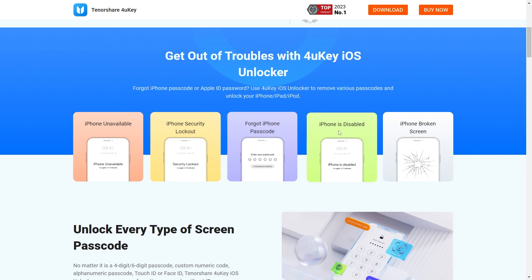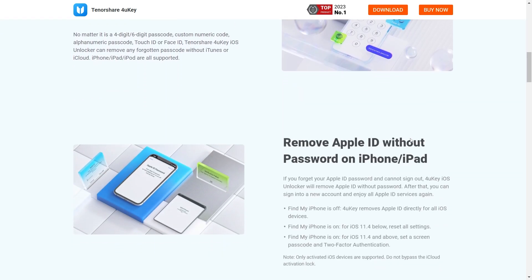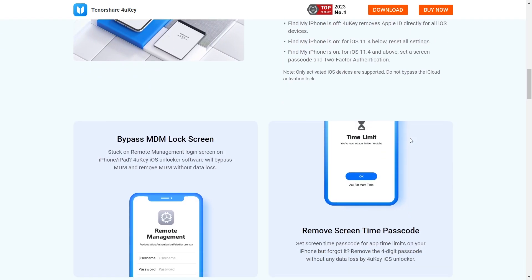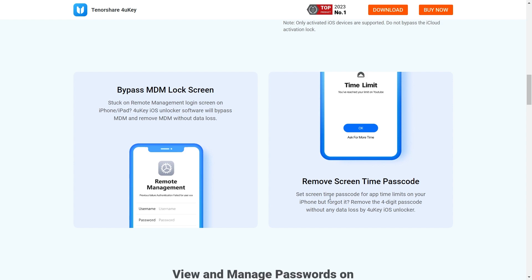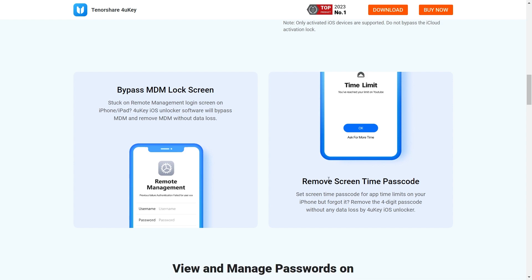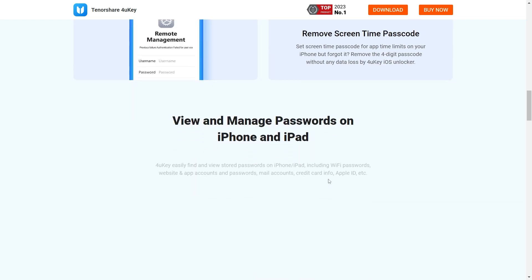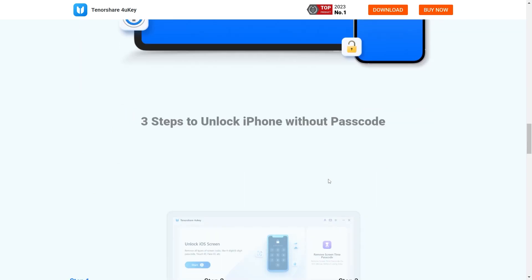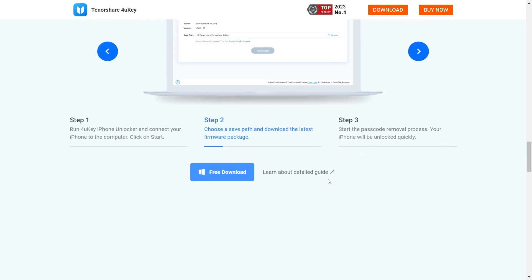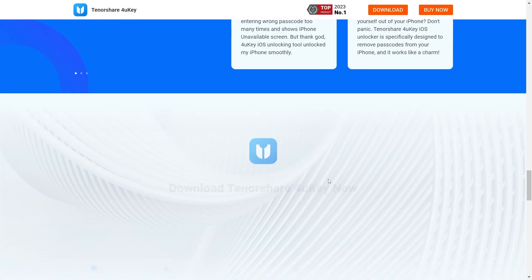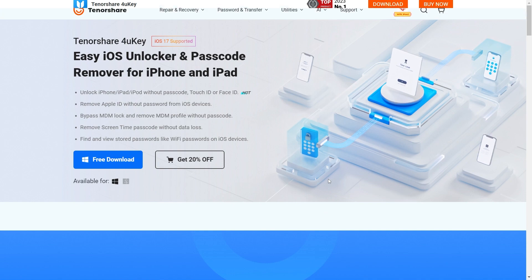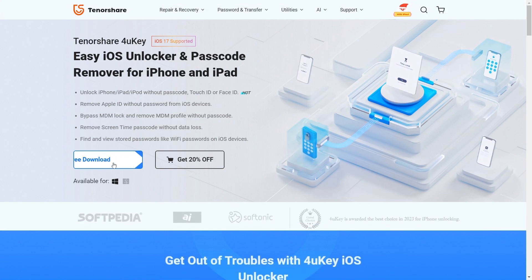You can use this software in any scenario, like being stuck on an iPhone unavailable screen, security lockout, or forgetting your iPhone passcode, and more. With just three simple steps, you can wipe the screen lock, remove Apple ID, remove Screen Time passcode, remove MDM, and more.